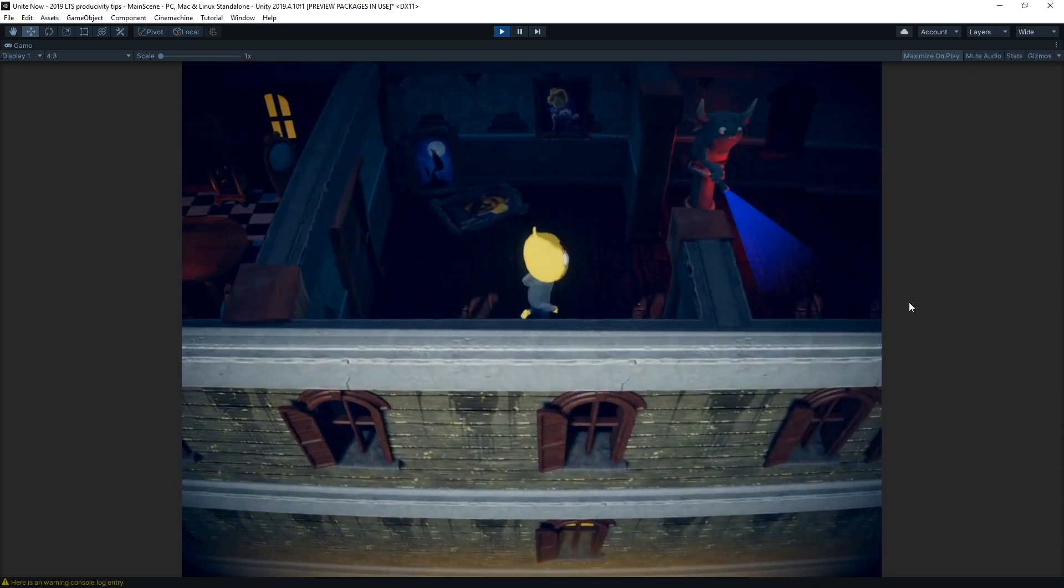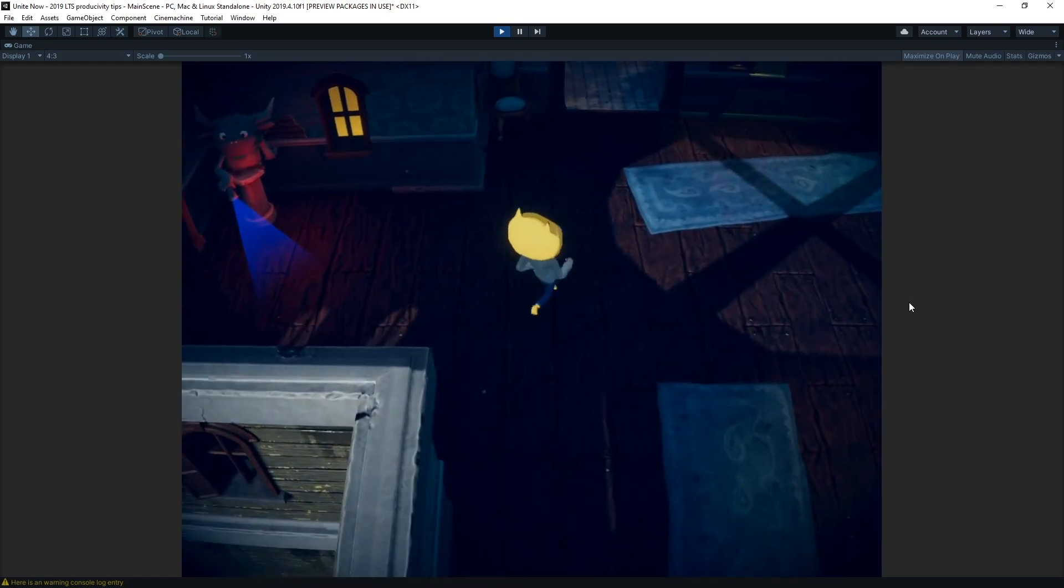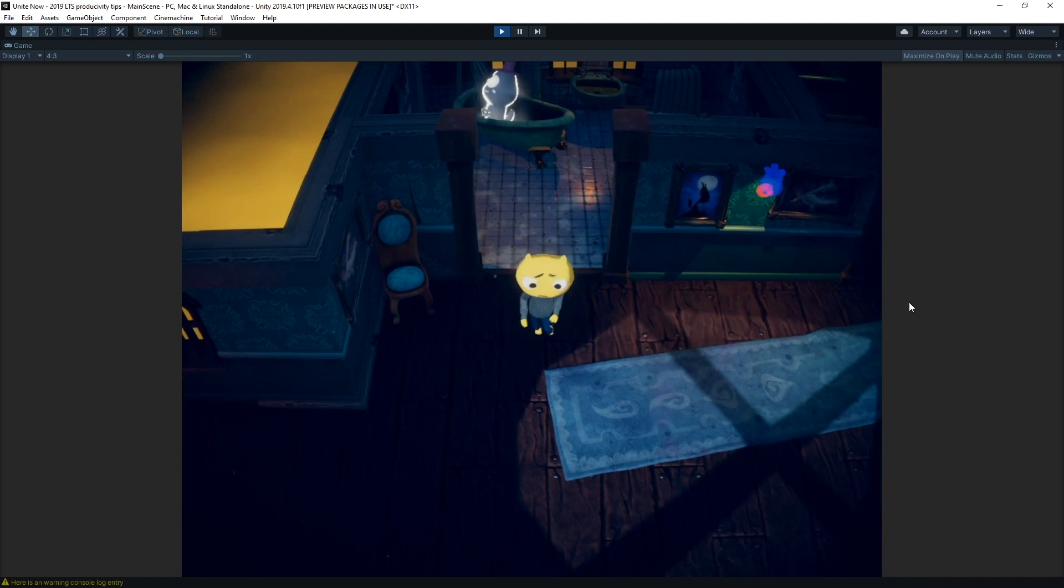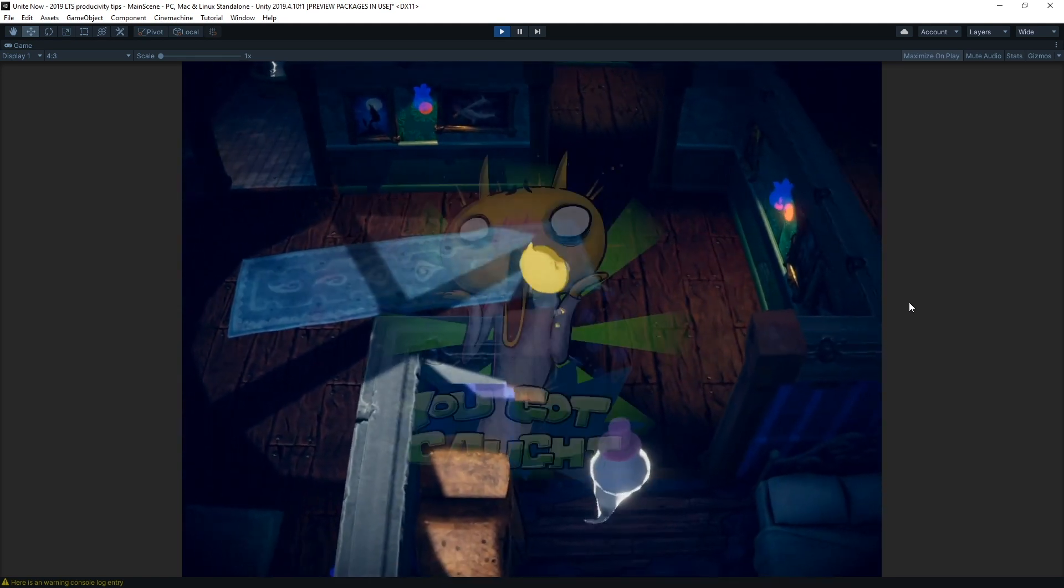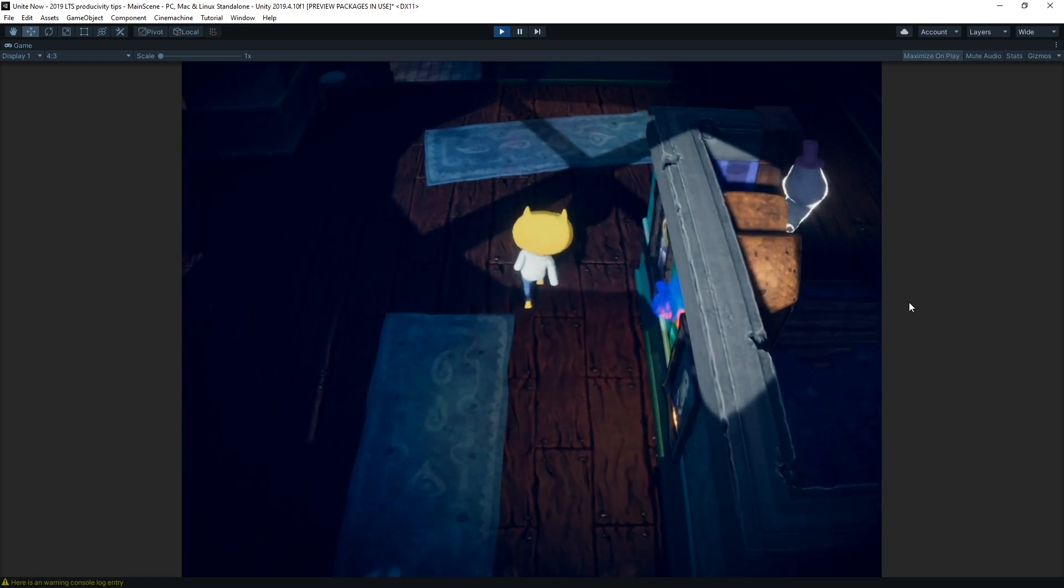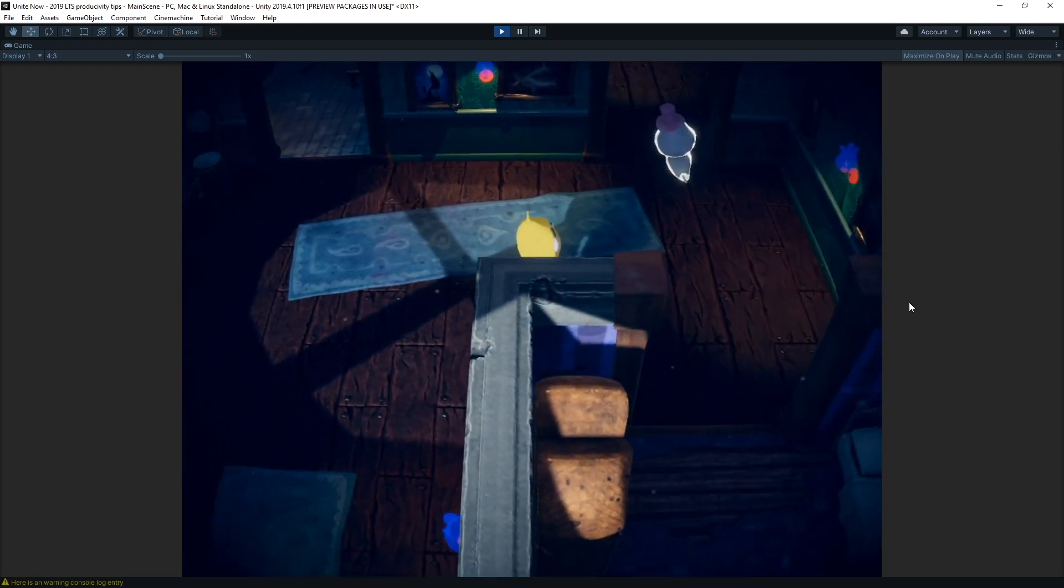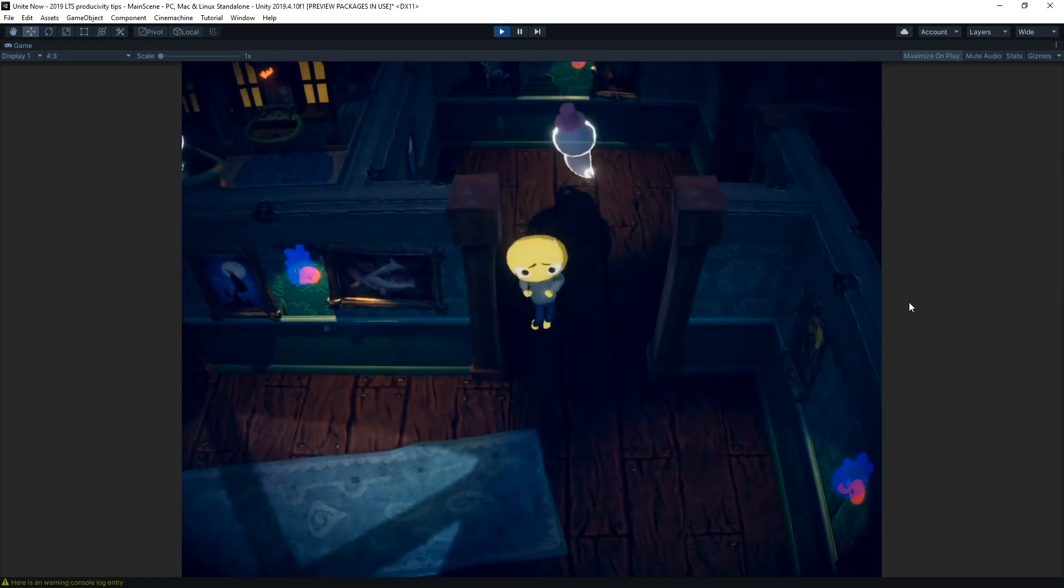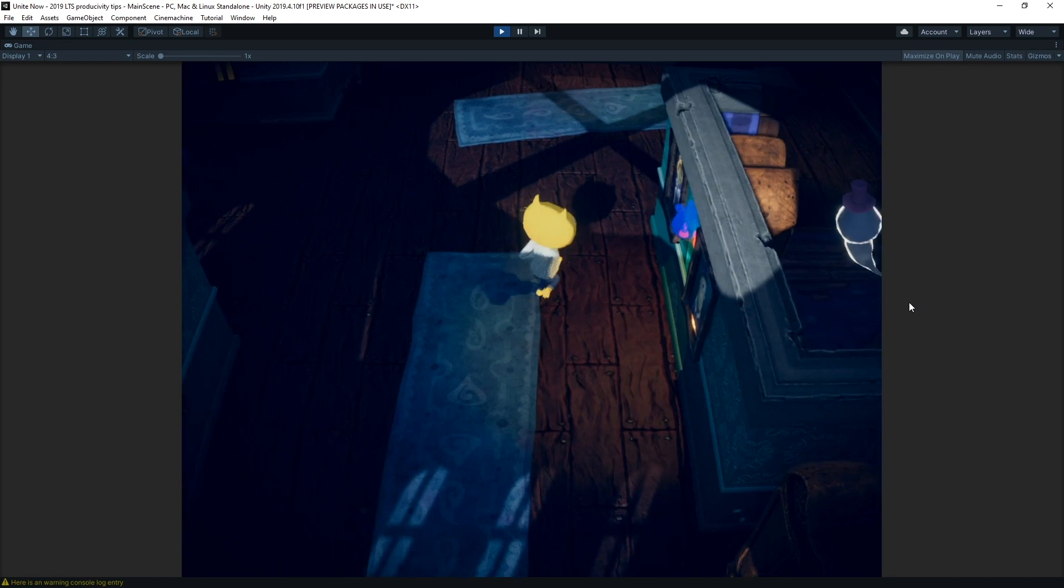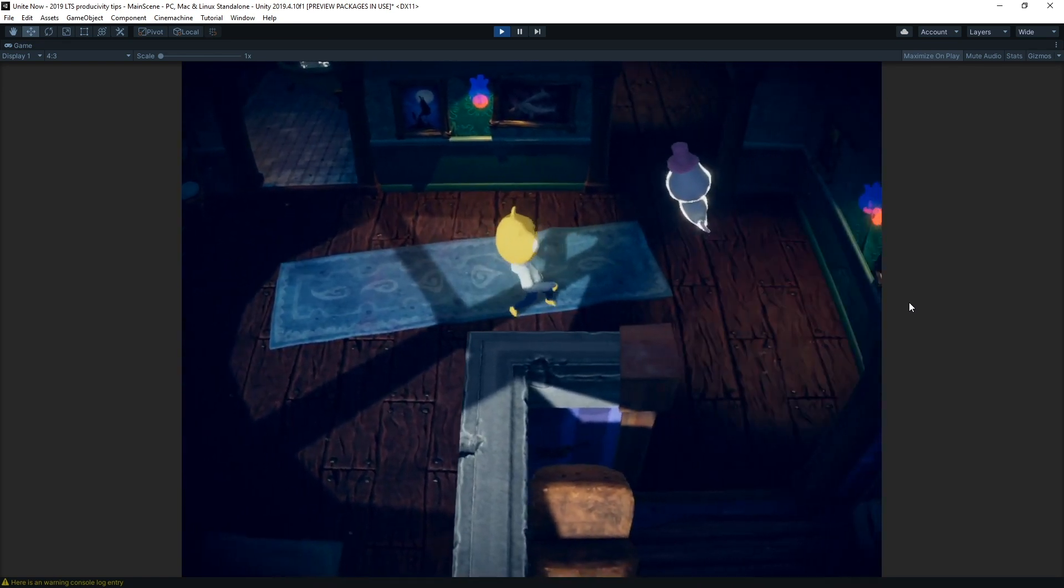The new incremental garbage collector allows you to split up the memory management into multiple slices. That means that instead of having one lengthy interruption of your program, it will do multiple shorter collections. While this will not make your program run faster, it does mean that you will experience much fewer GC spikes, and hence a much smoother gameplay experience. It will distribute the workload over multiple frames rather than one.